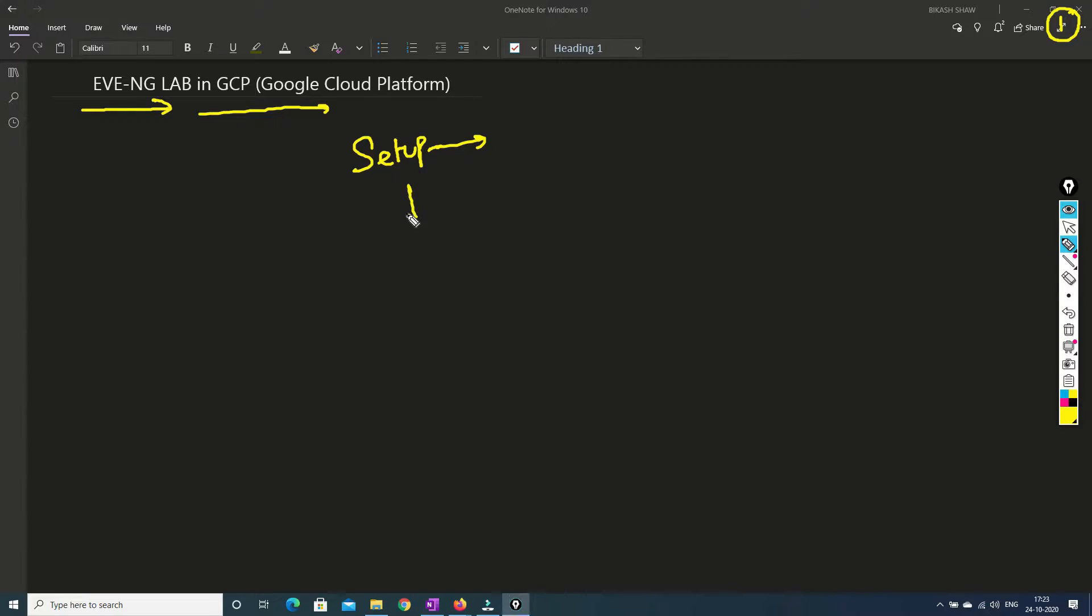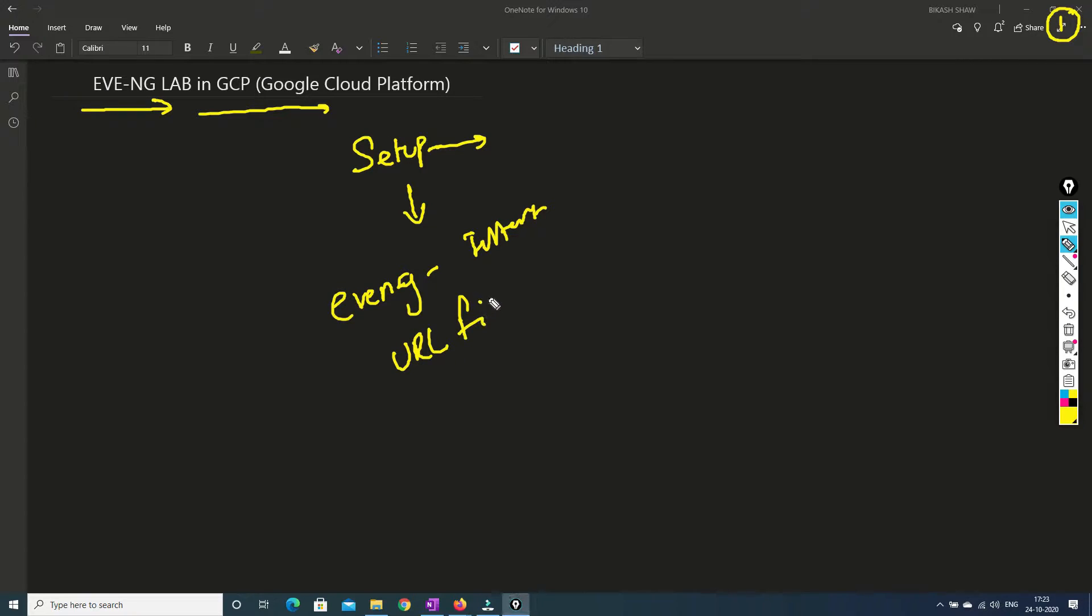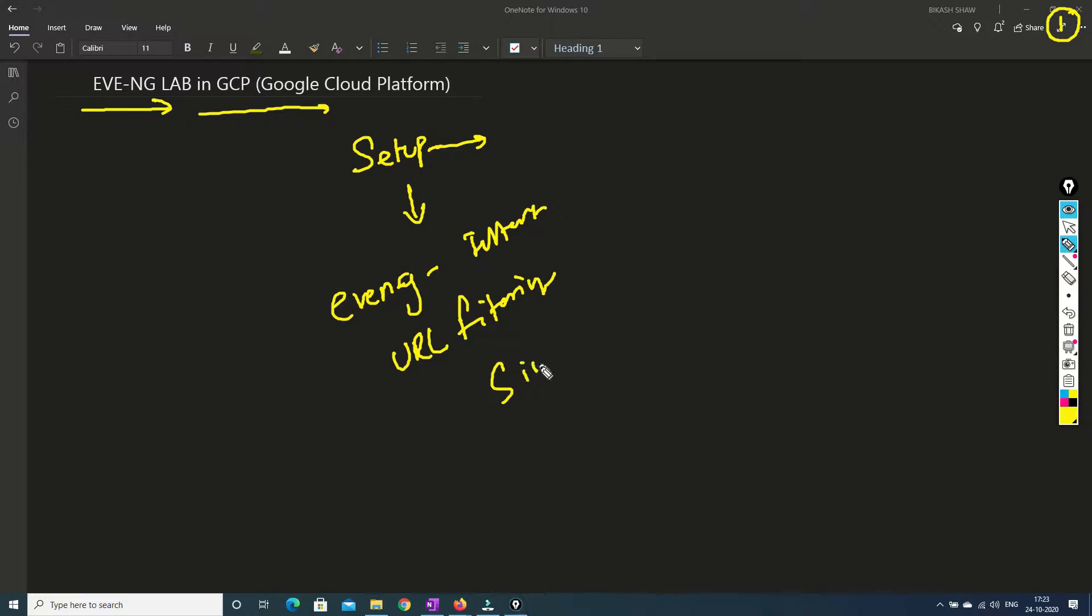In this video what I'm going to cover is Eve NG labs should get internet, because to test some URL filtering lab for Palo Alto, we need internet to do a test. So in very simple steps I am going to explain how we can enable the internet on GCP cloud for our Eve NG lab.